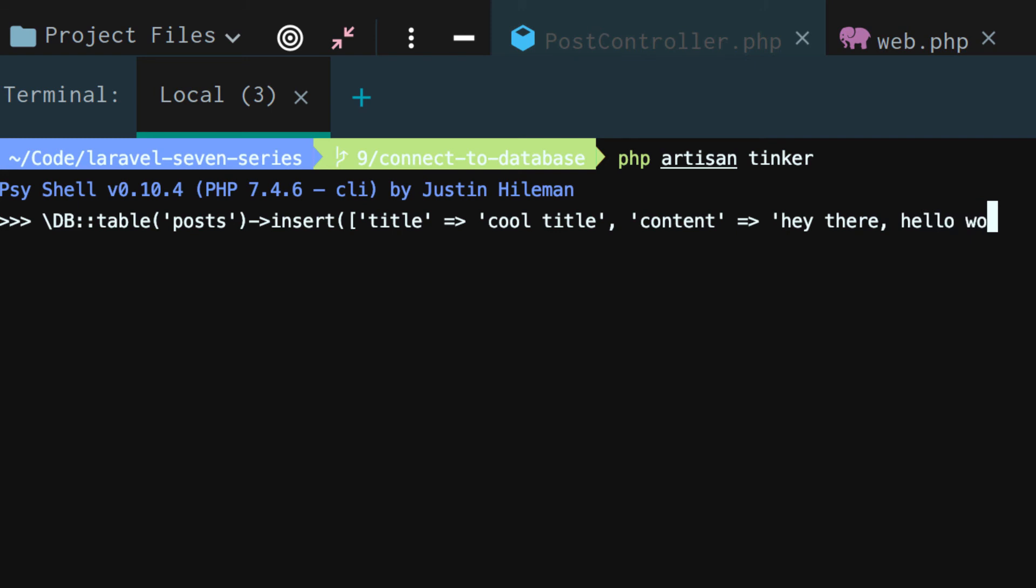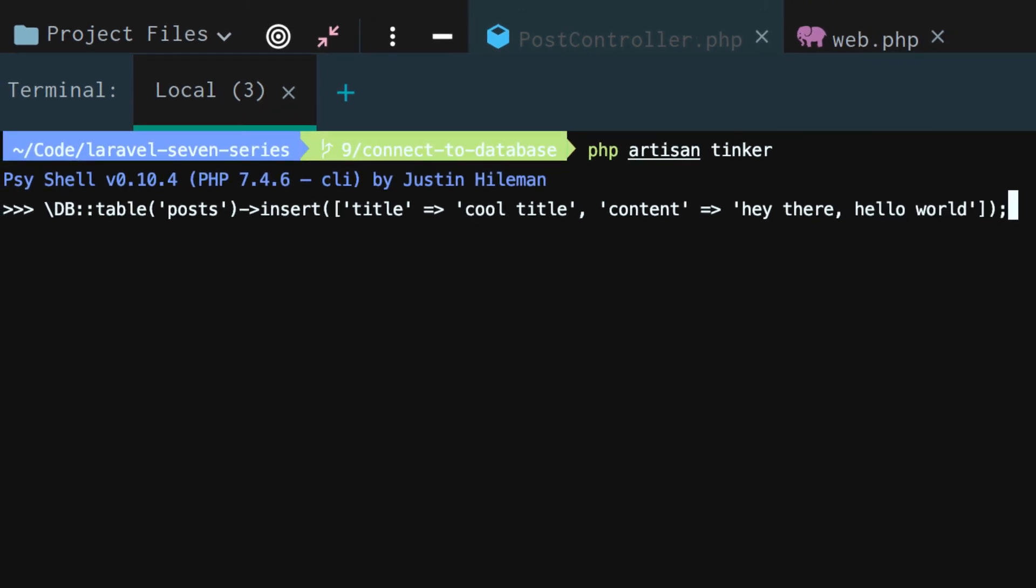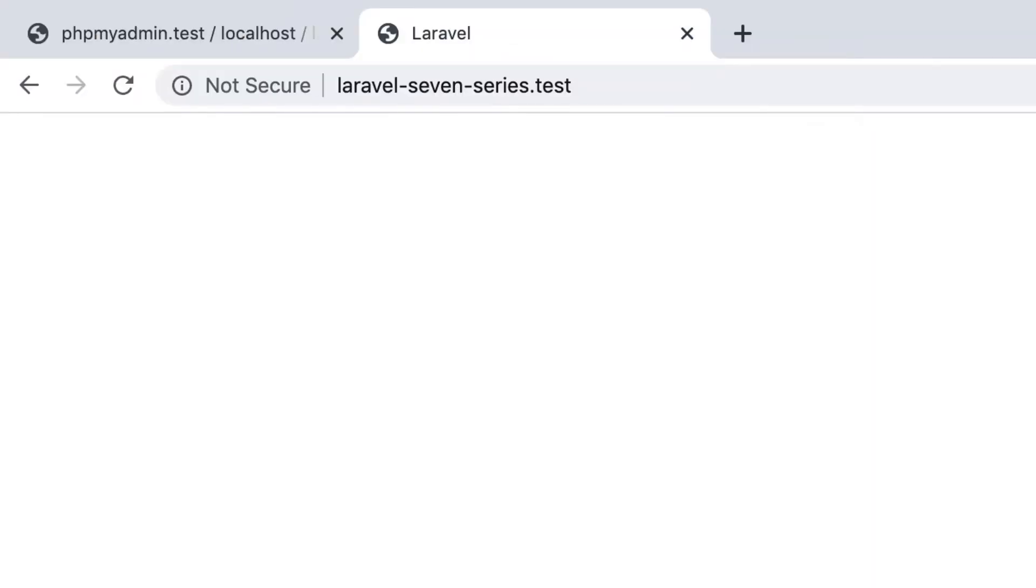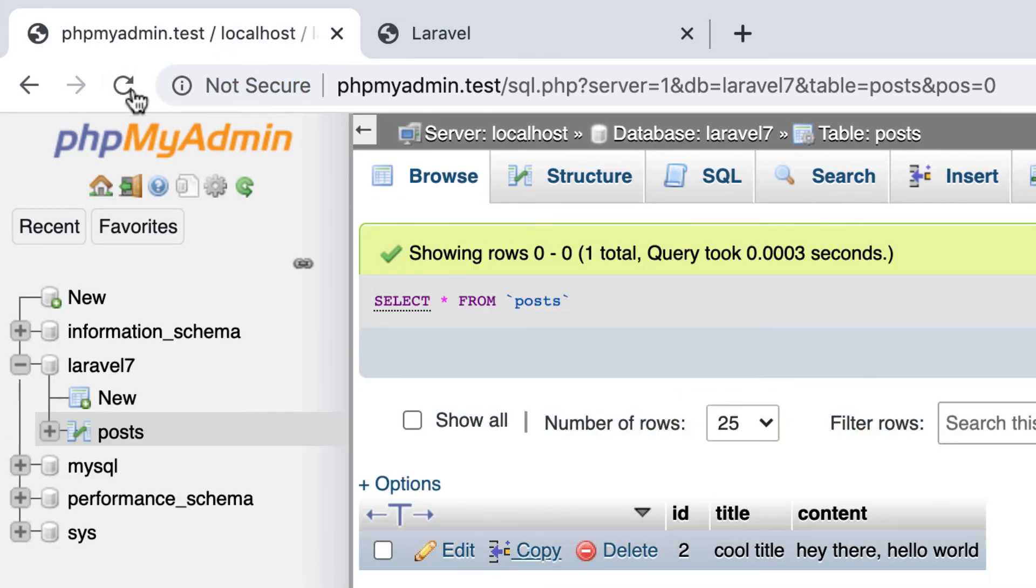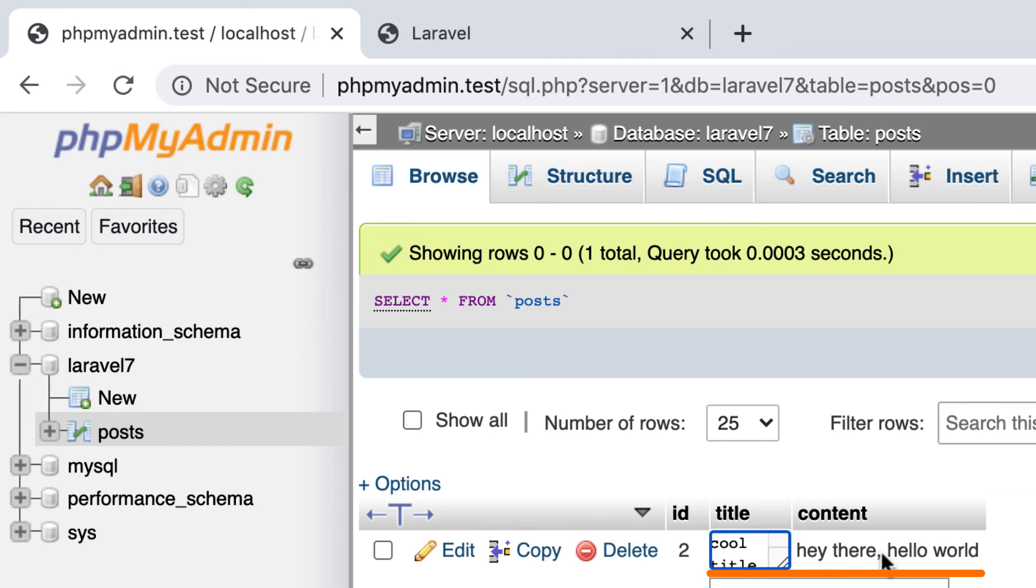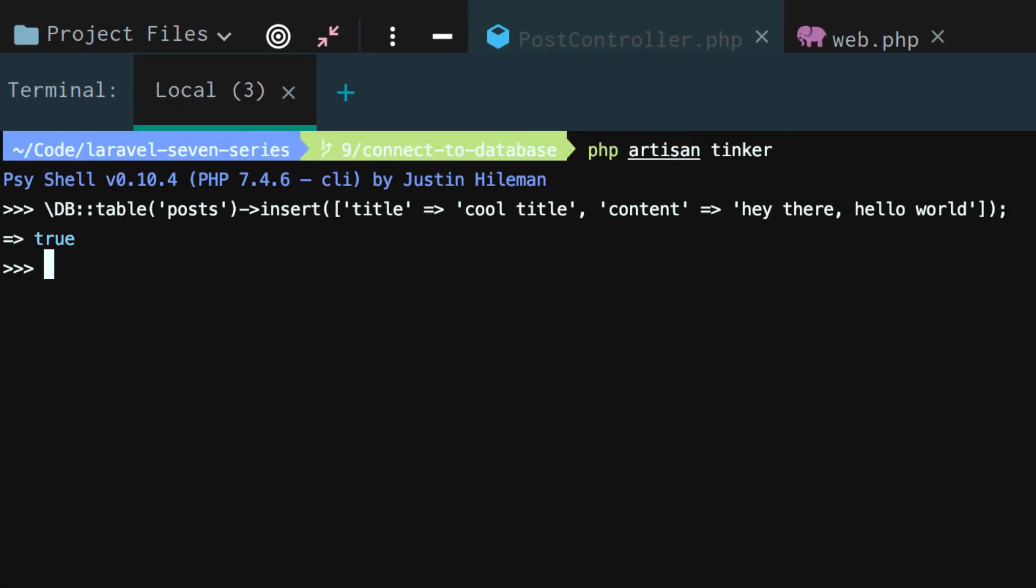Ultimately, using the insert method to add a title, says cool title, and to add content. Hey, there. Hello, world. And boom. And we're actually going to press enter. And just like that, we used Laravel to add data to our database. Cool title. Hey, there. Hello, world. How cool is that? So we just interacted with our MySQL database, inserting data into our posts table using Laravel.